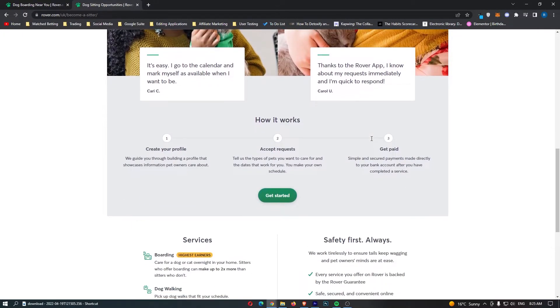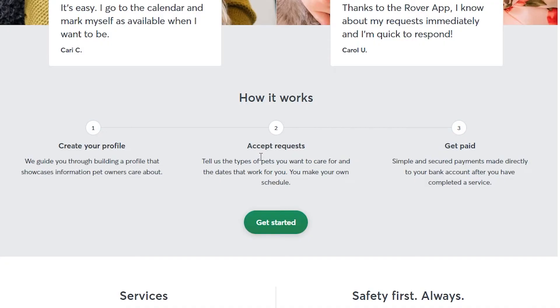It is literally as simple as these three steps right here. First of all, you create your profile. You are then able to accept requests. This is basically where you create your profile, you set everything up, you set your parameters, images, all of that good stuff.